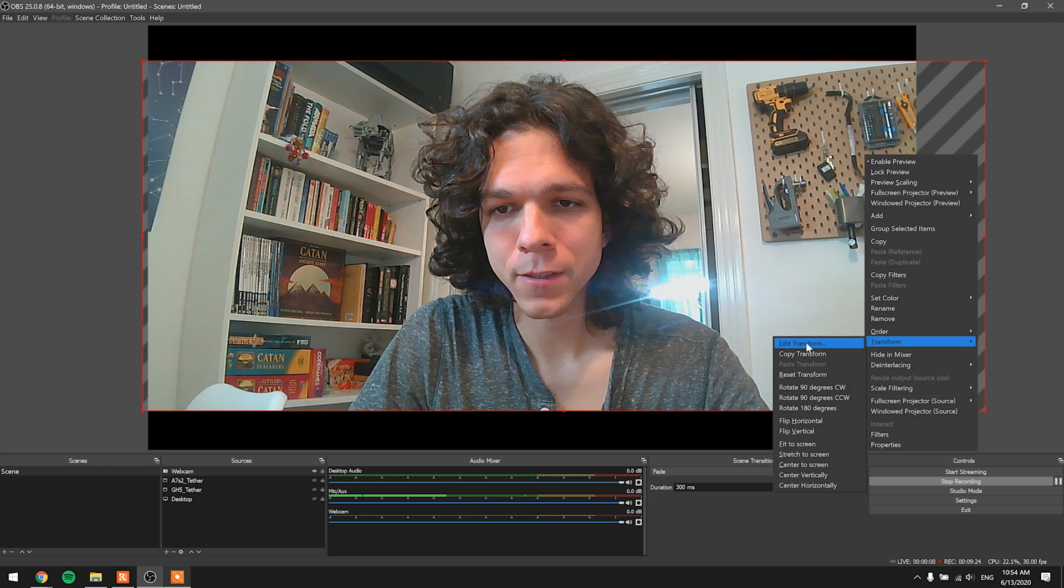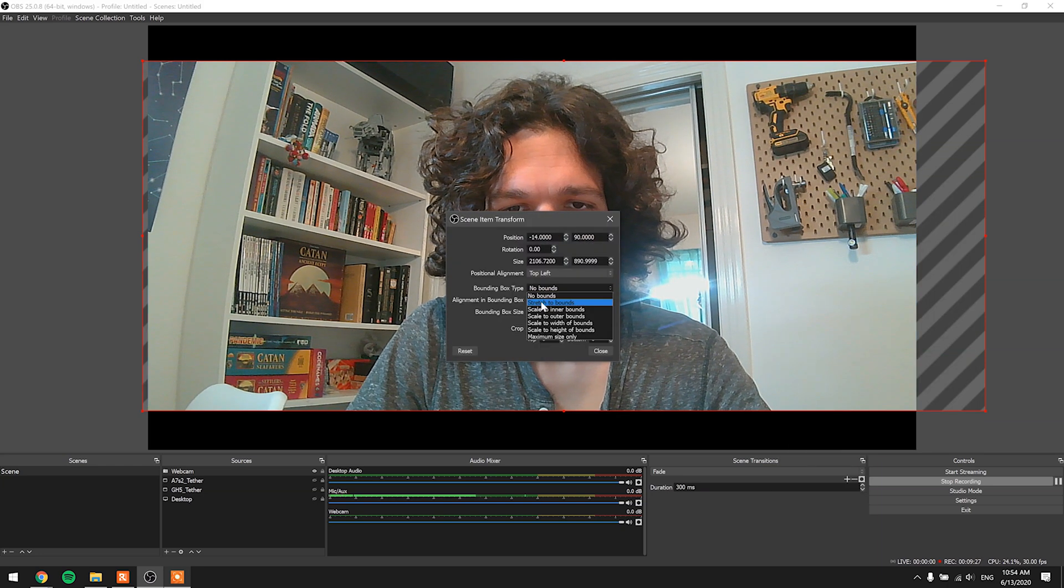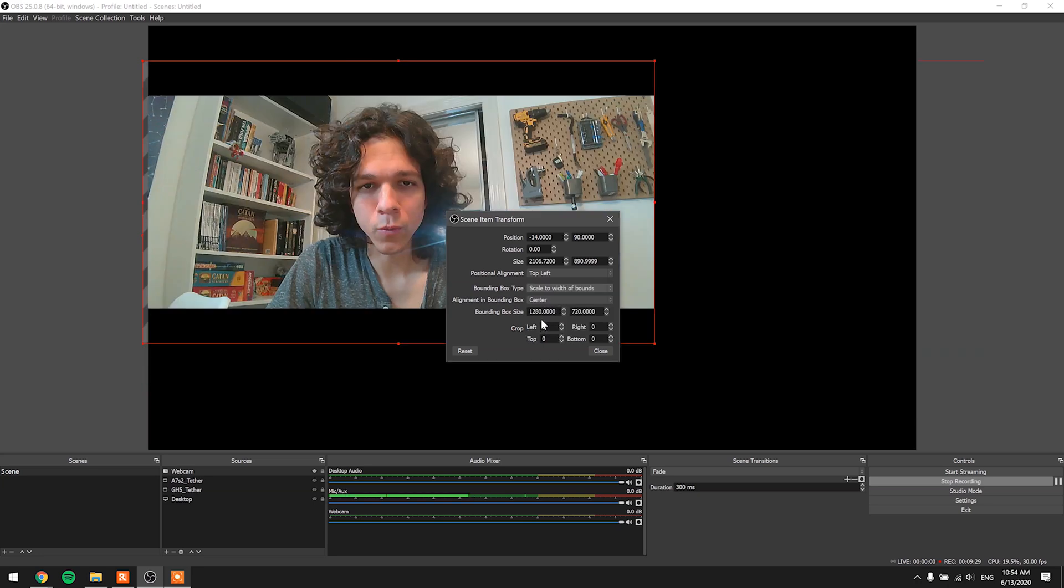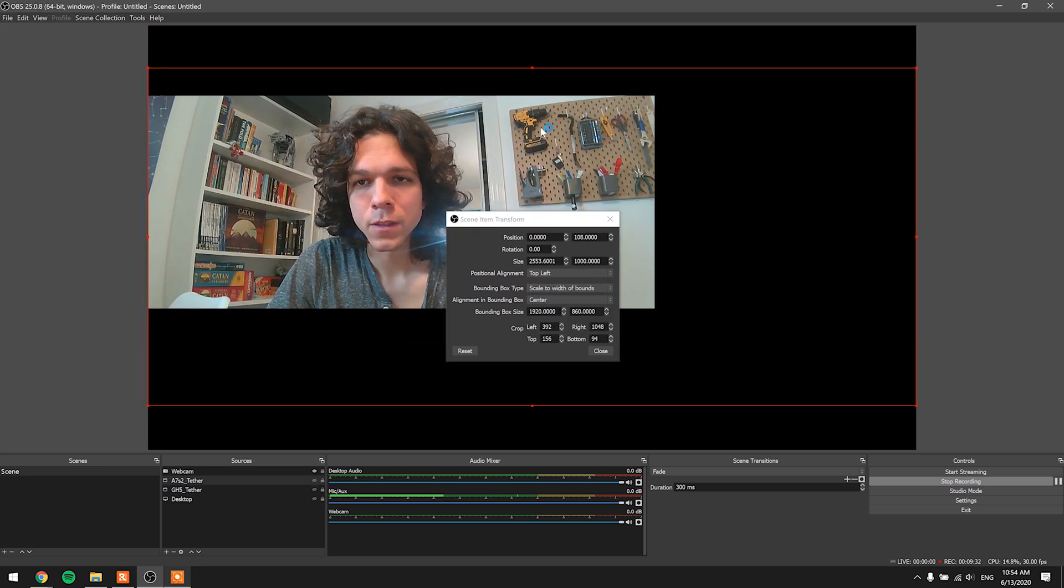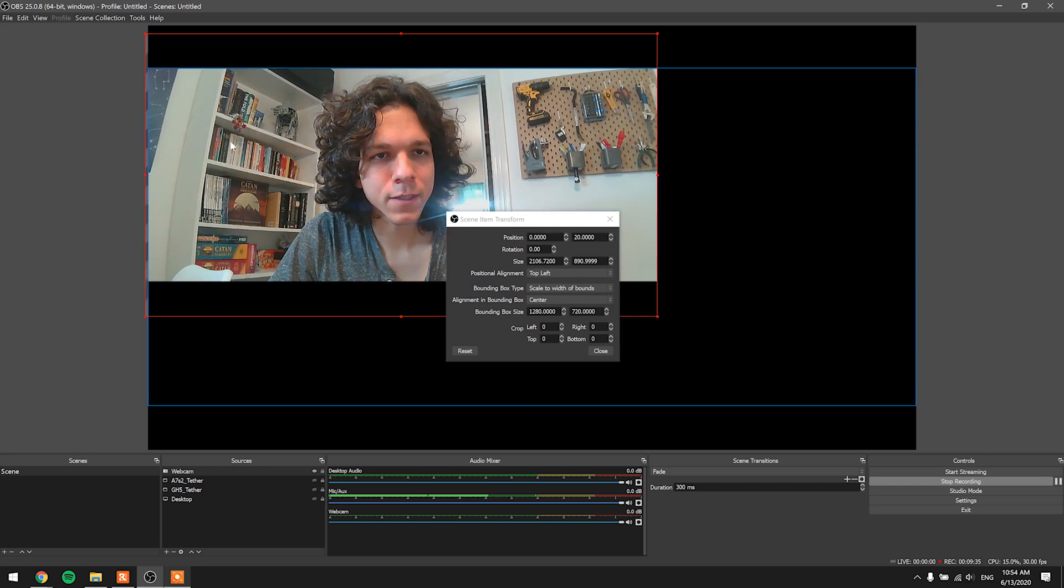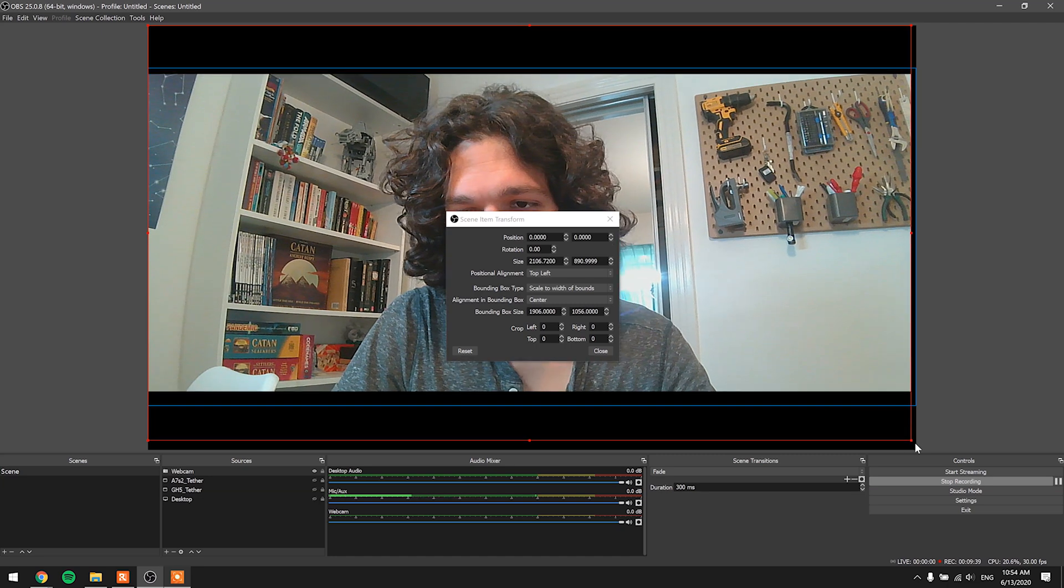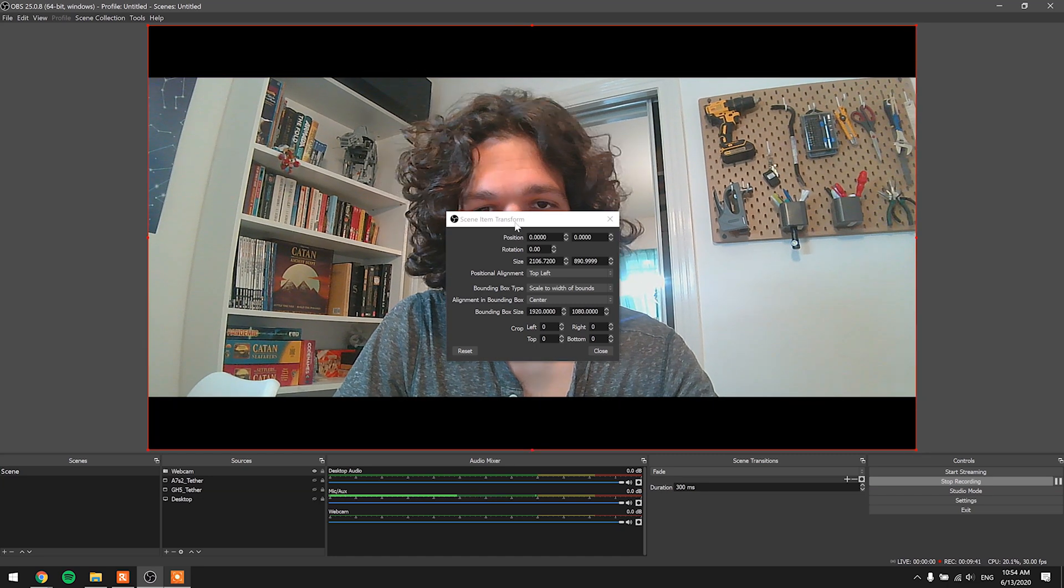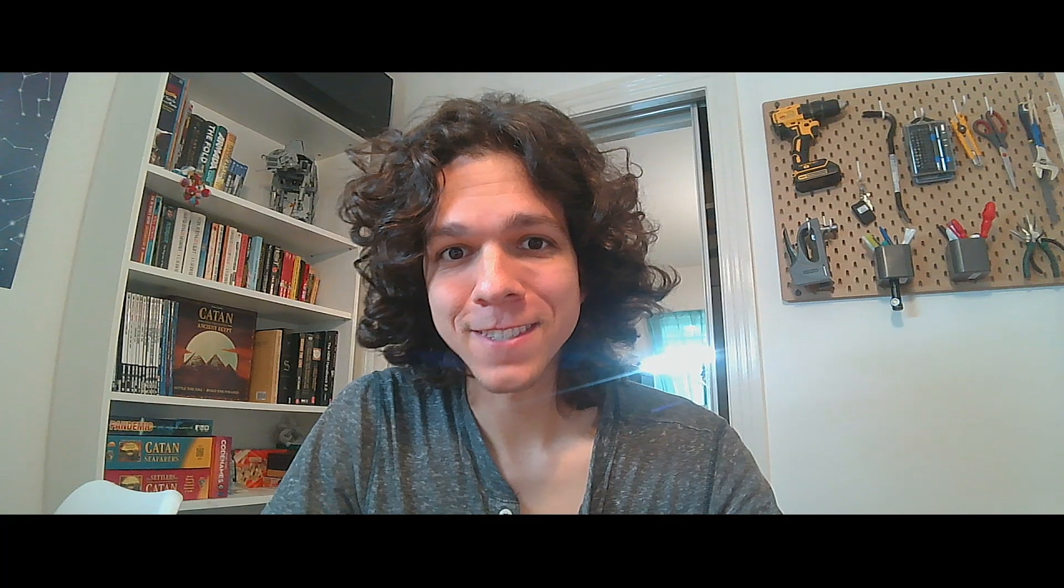I'm looking proper. I already know that I messed up. I have to go back into the transform and set to scale to width of bounds. Looking good. Now all I have to do is set this to here, the corner, drag it over to the bottom corner. And here I am. This is my webcam and I'm de-squeezed.